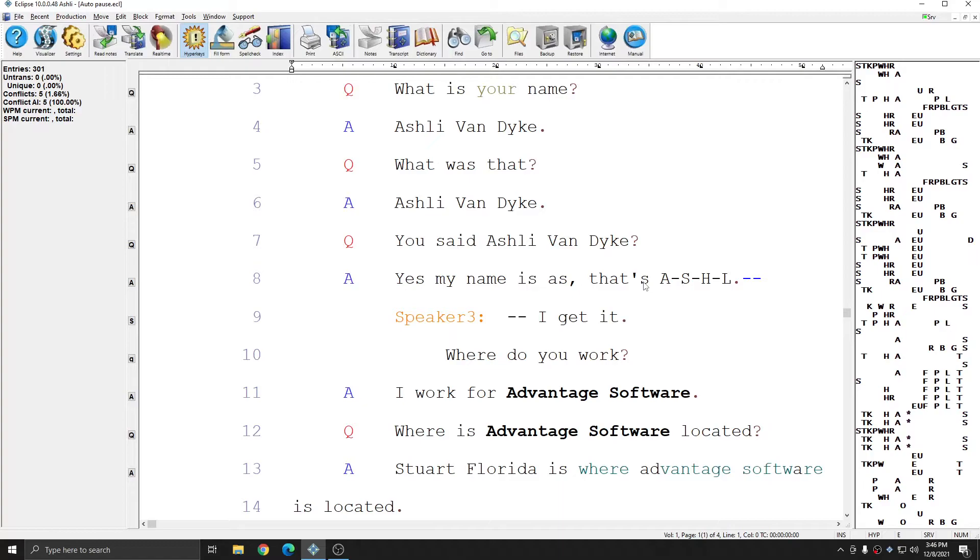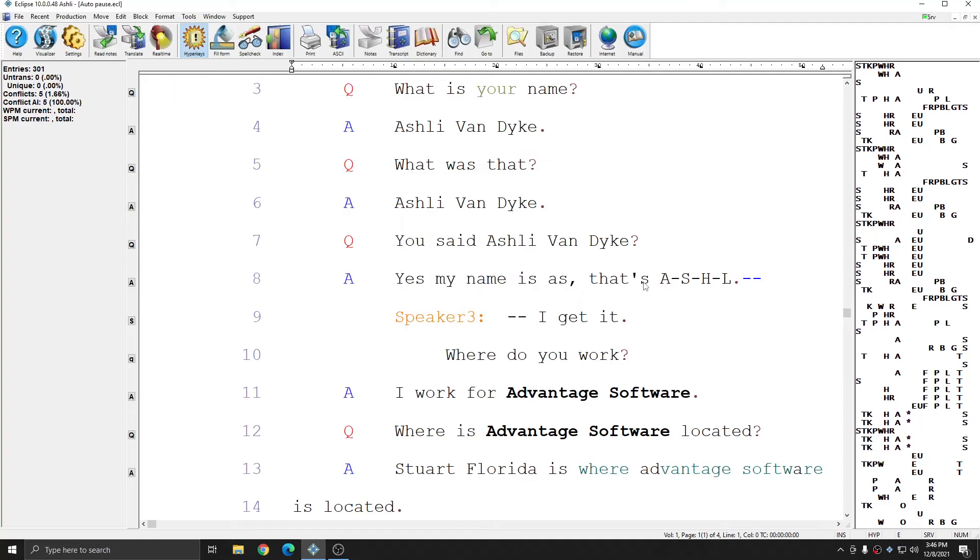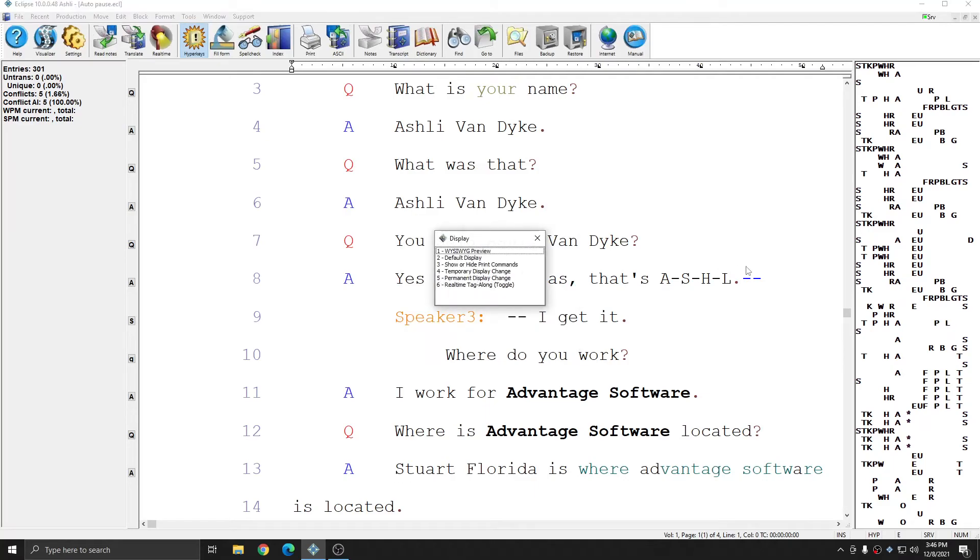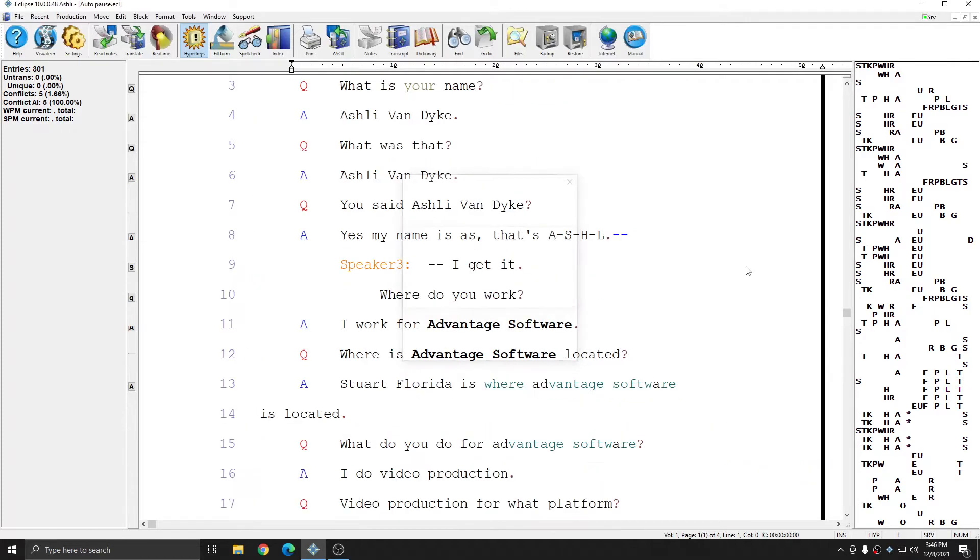And this time, if I choose Ctrl Shift F12 and choose default display, nothing changes. I can choose Ctrl Shift F12 again and choose WYSIWYG, and again, nothing changes.